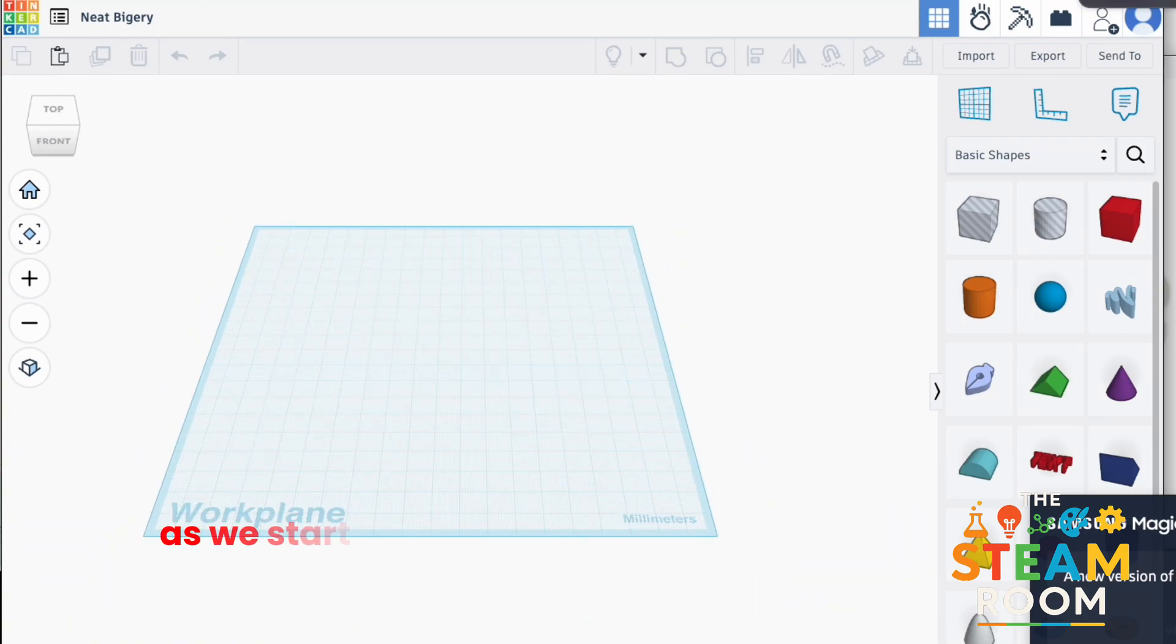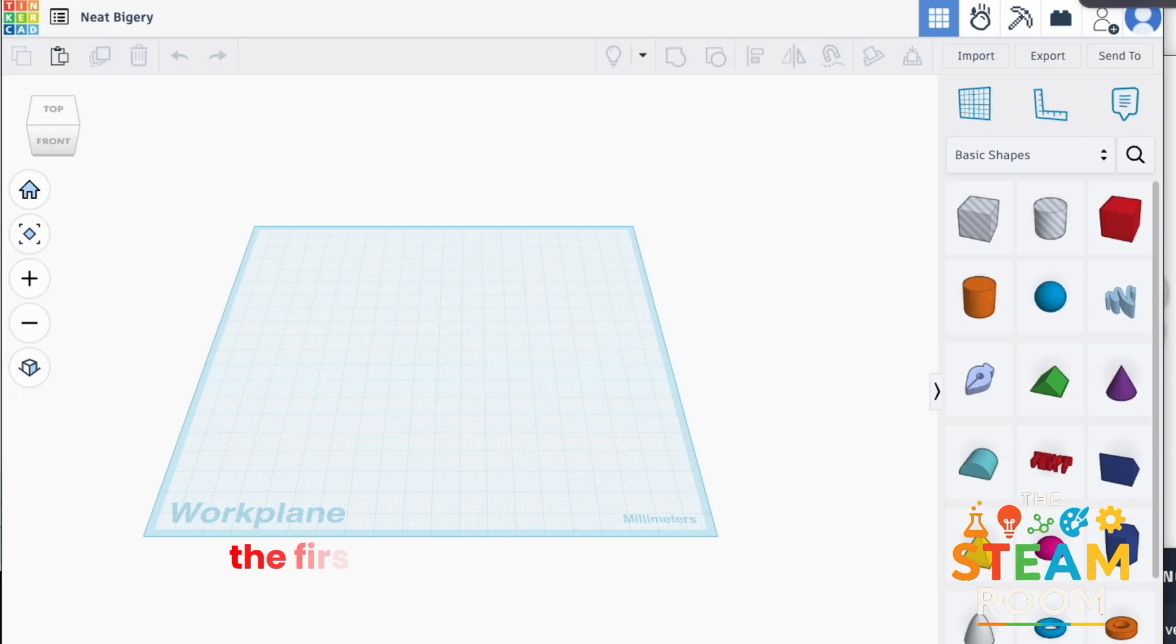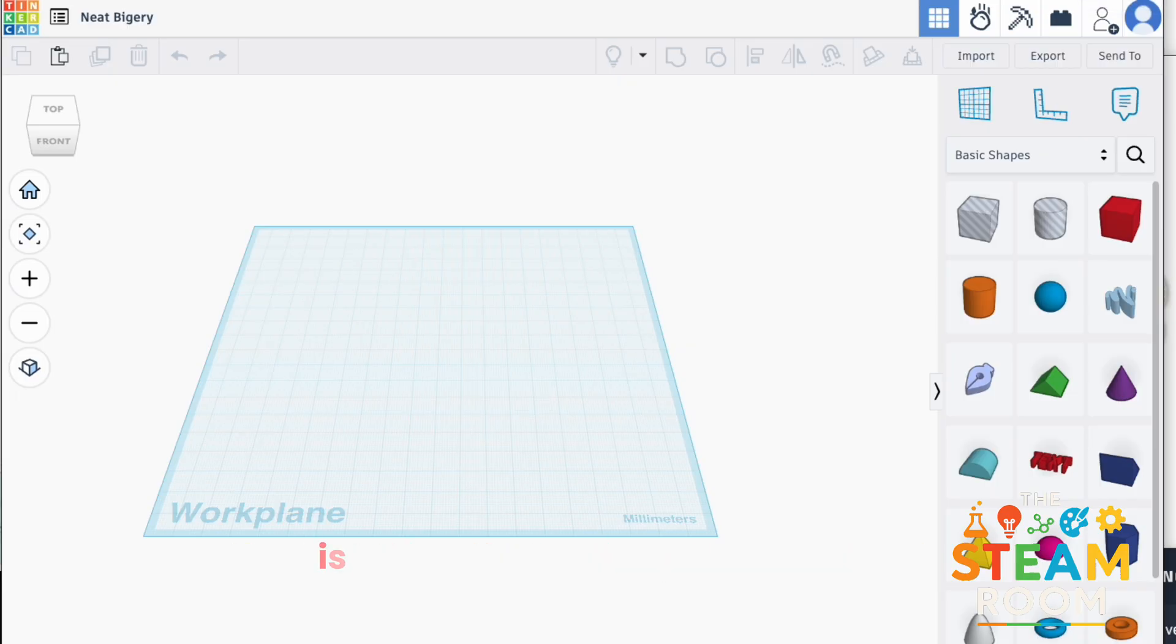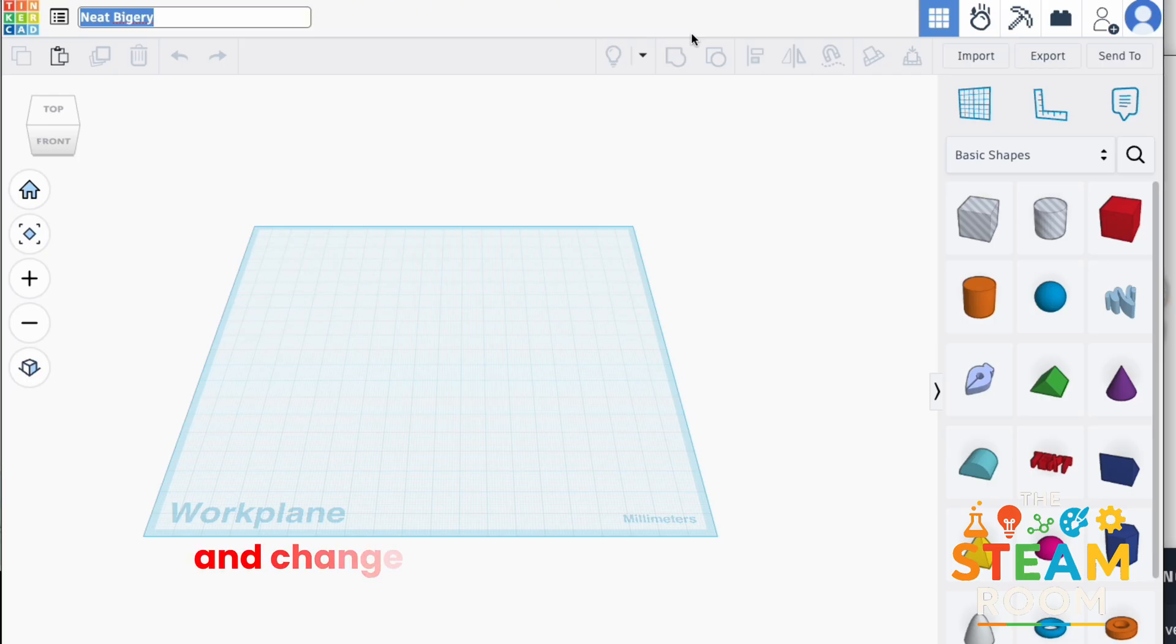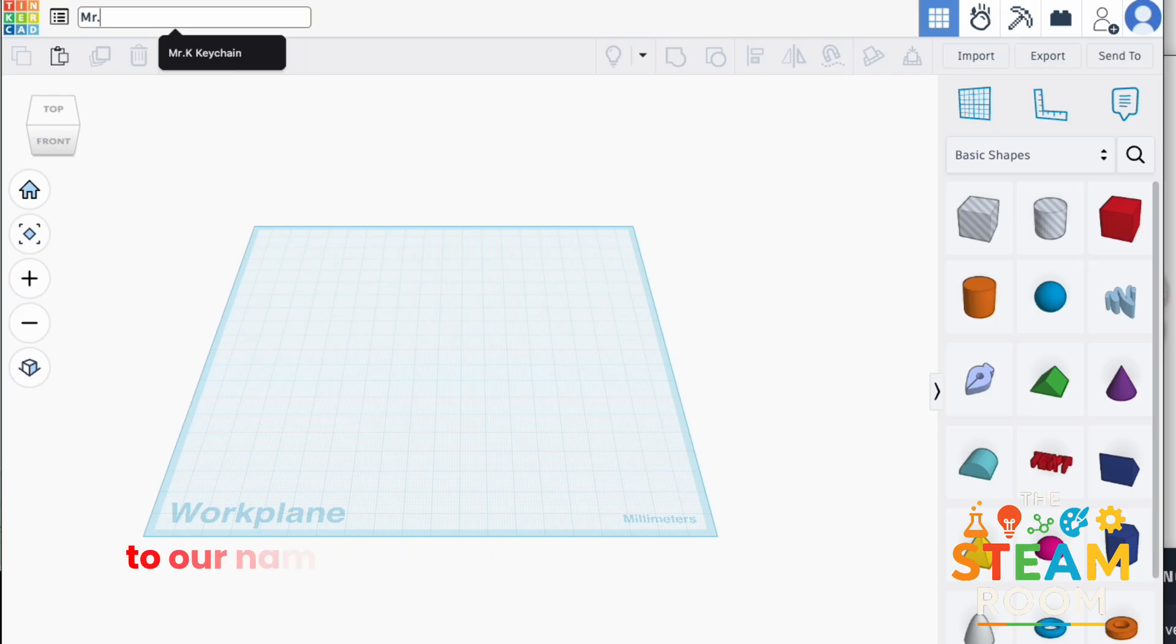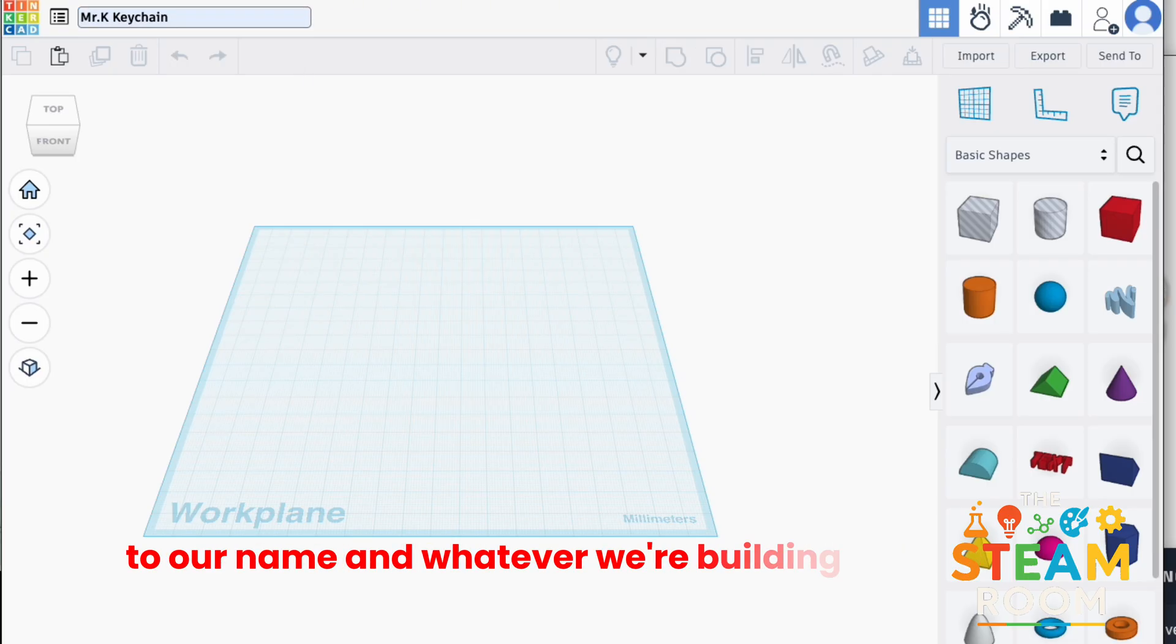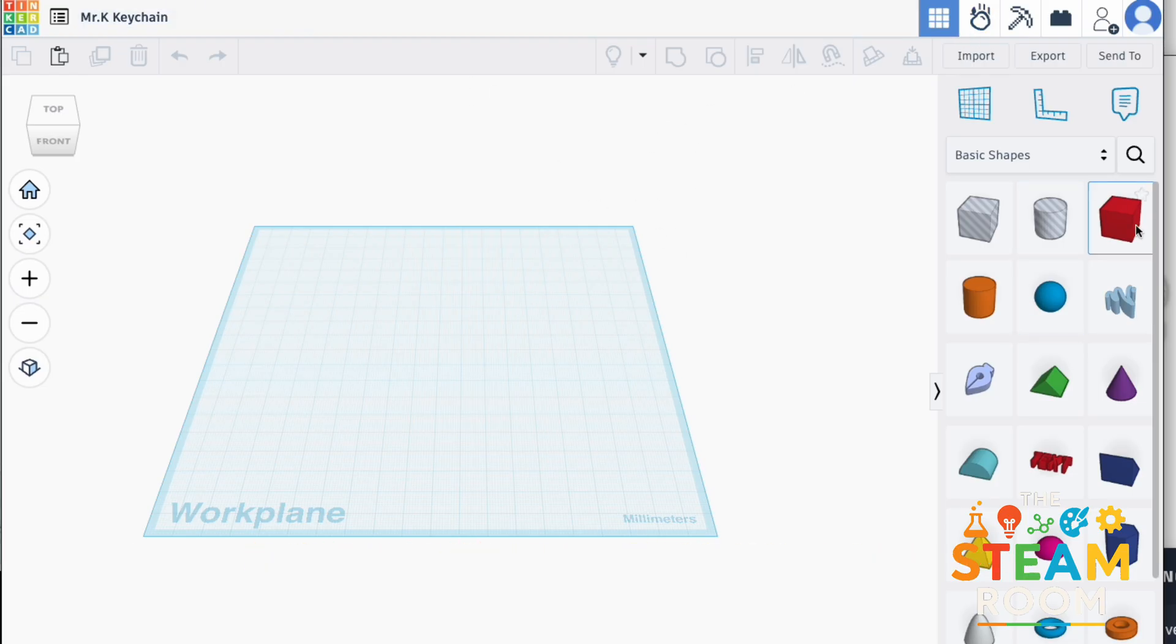Okay, as we start with Tinkercad and open up our work plan, the first thing that we're going to want to do is go to the top left hand corner and change the name that it generates for us to our name and whatever we're building for today. In this case, it's going to be Mr. K. Keychain.